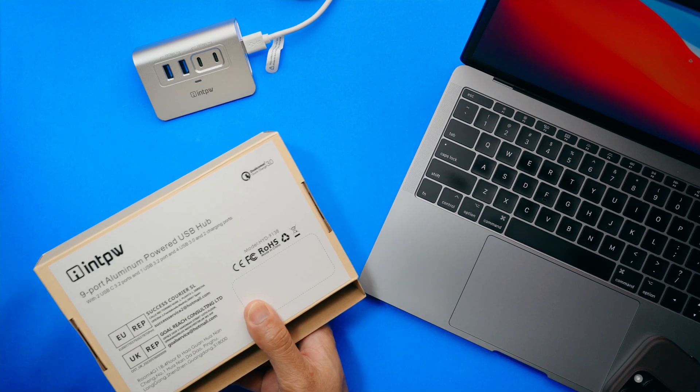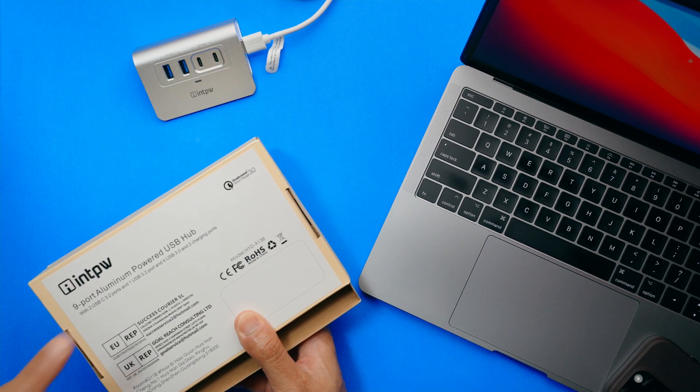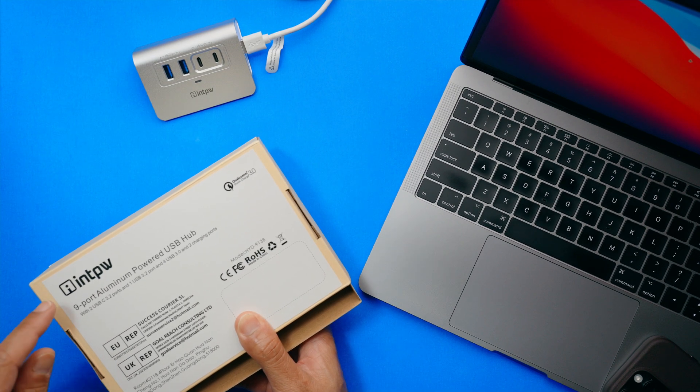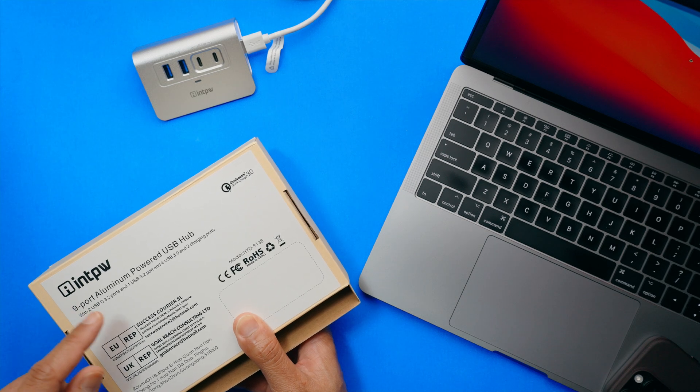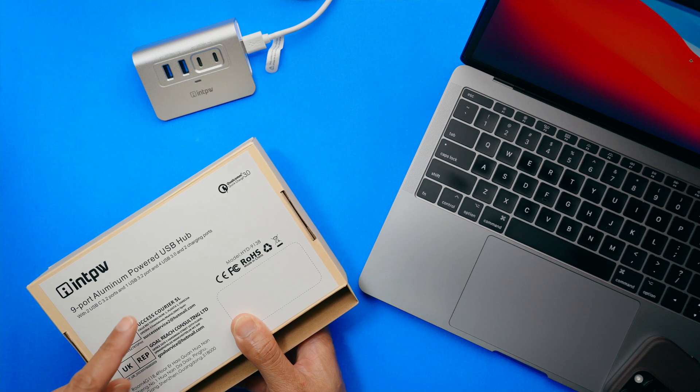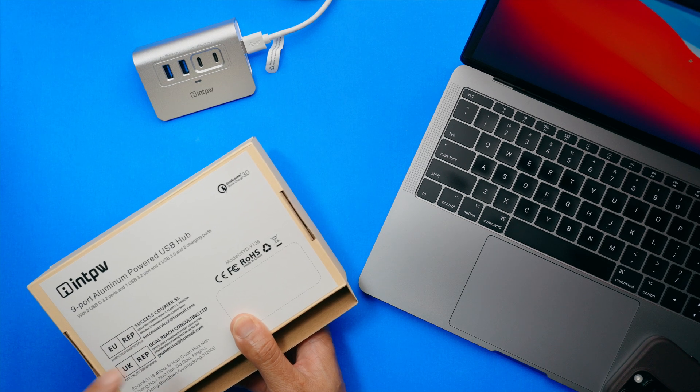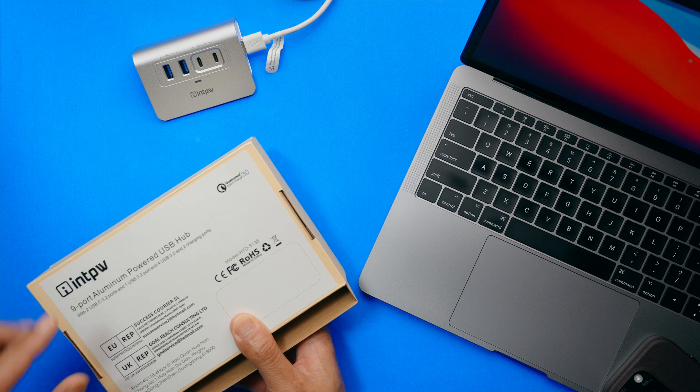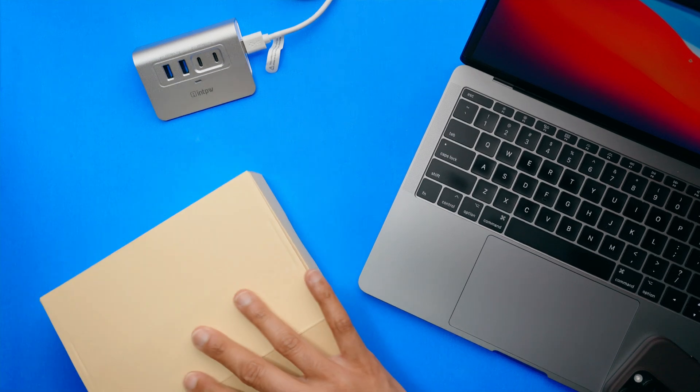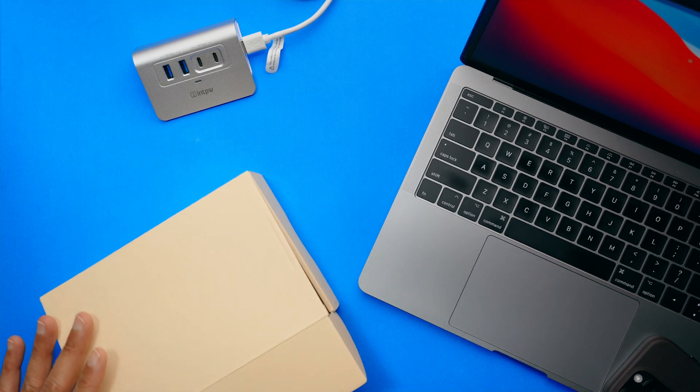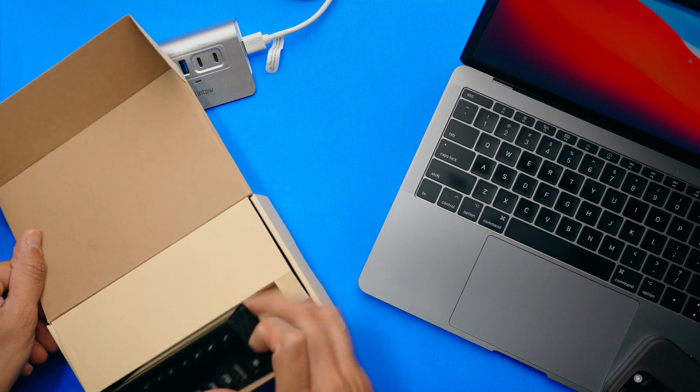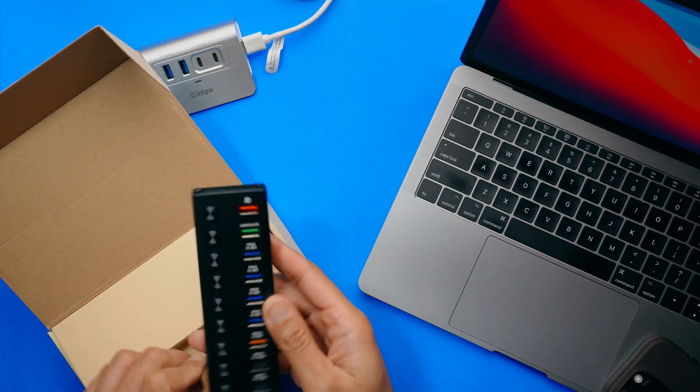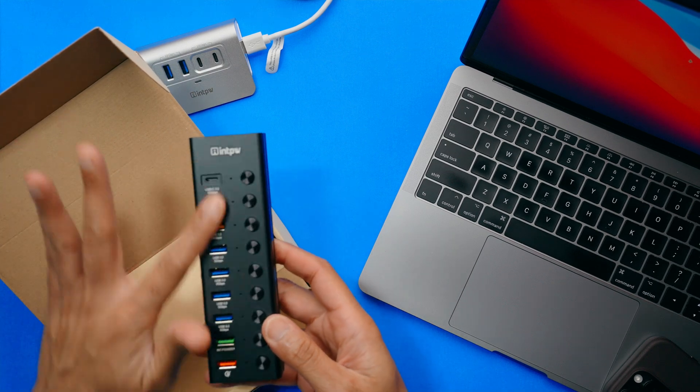And before I do it, let's read it. This is a nine port, it's aluminum powered USB hub. It has two USB-C's, one USB 3.2 port, four USB 3.0 ports, and two charging ports. So it has everything in it. And this one here, you're going to like it. So look at that. Aluminum piece. This right here just looks so cool.